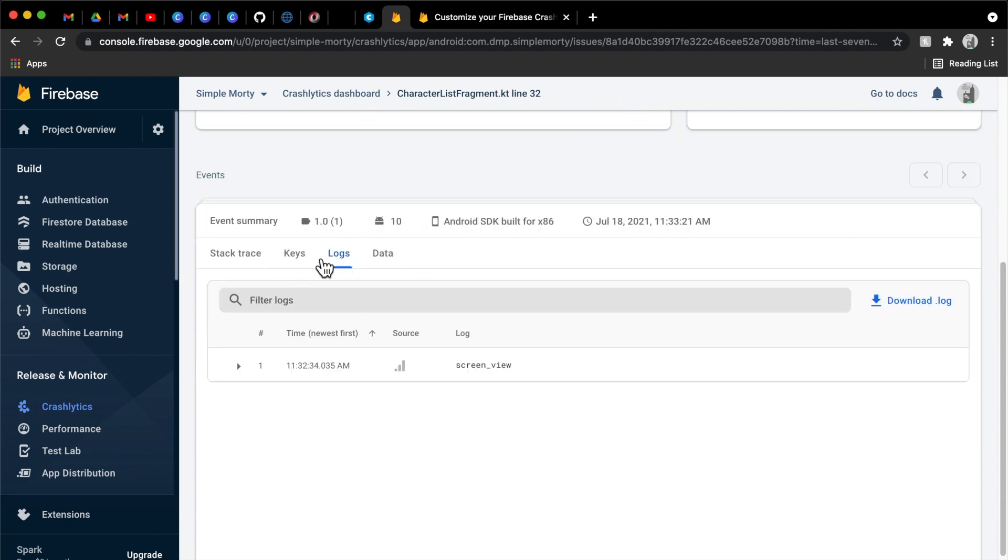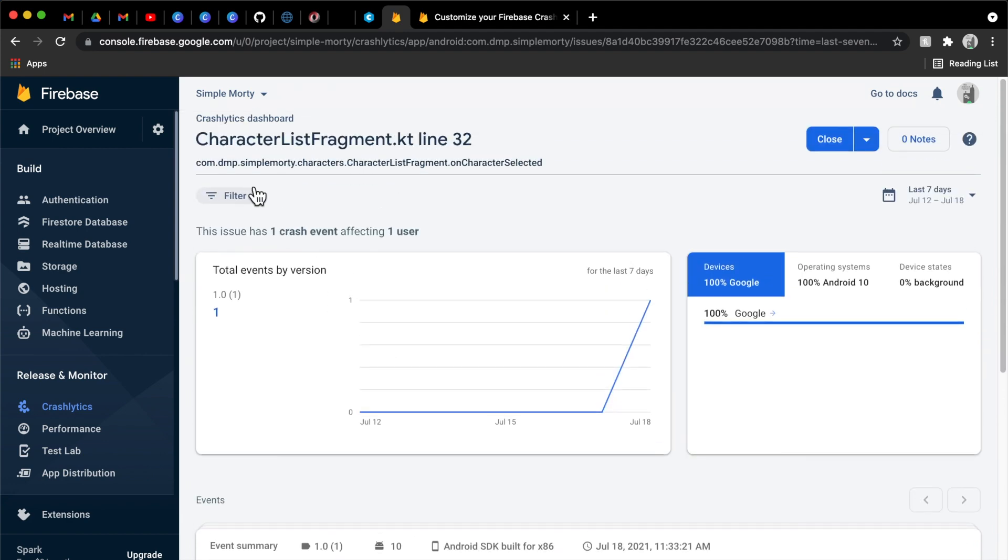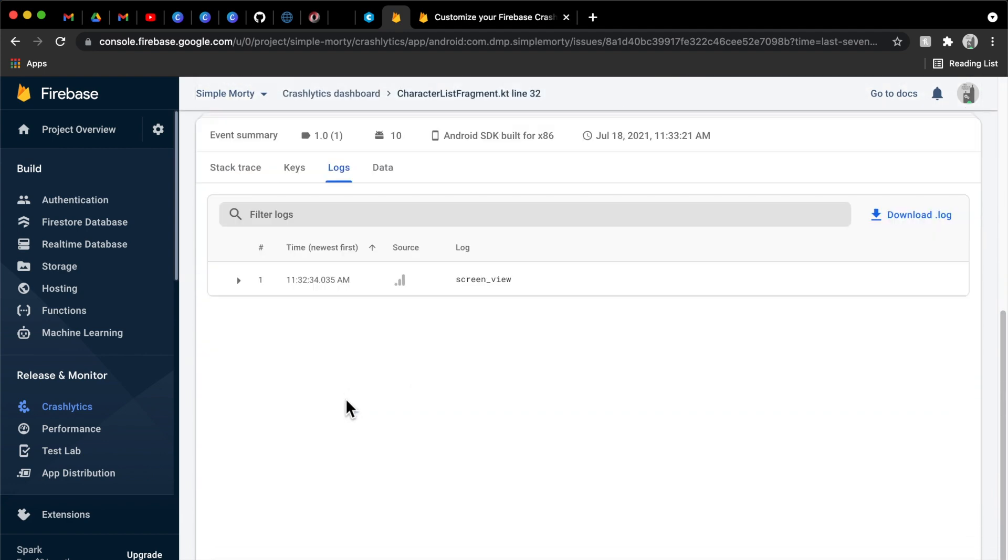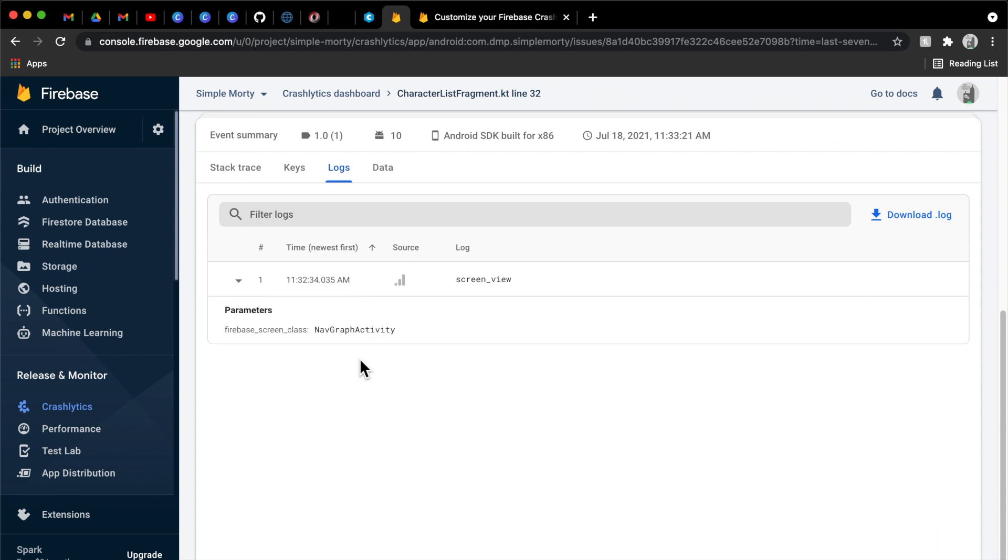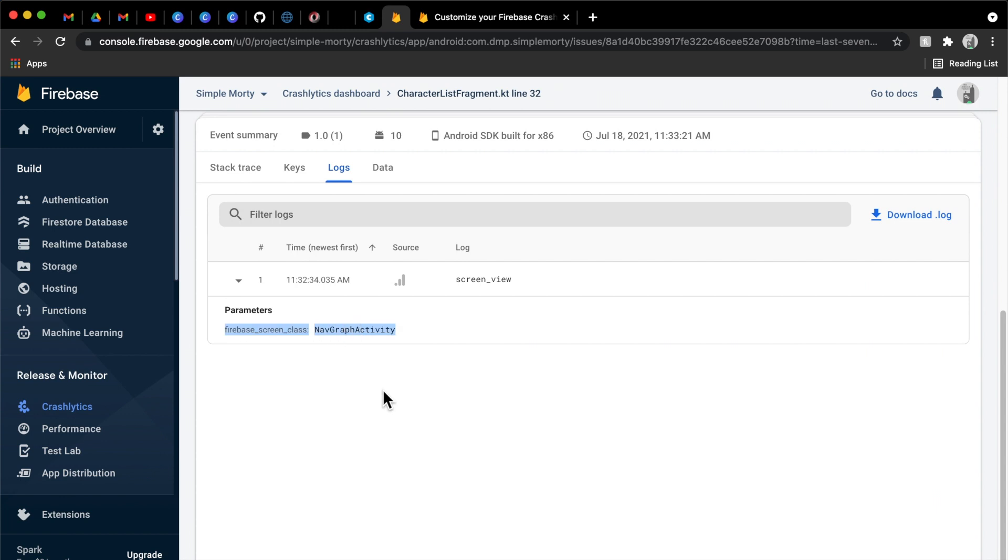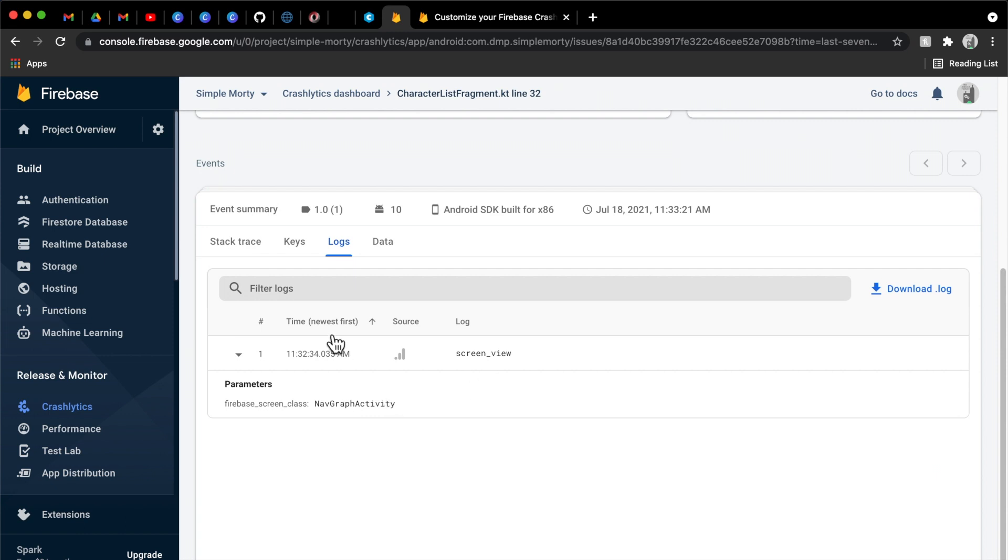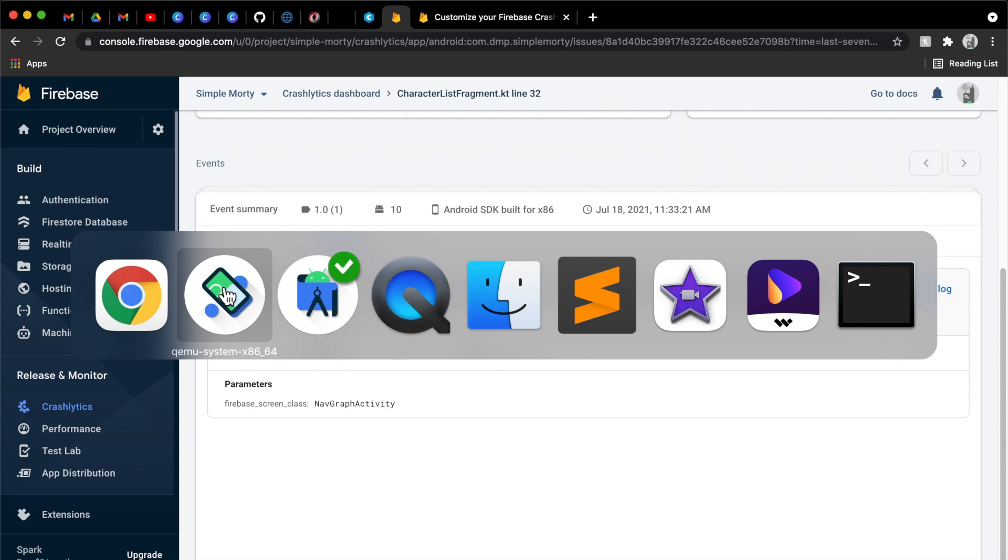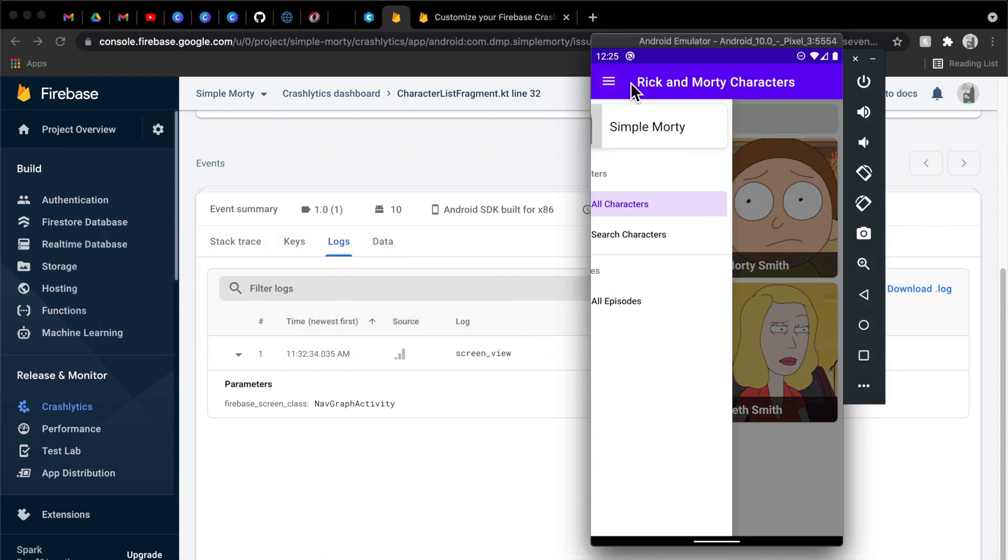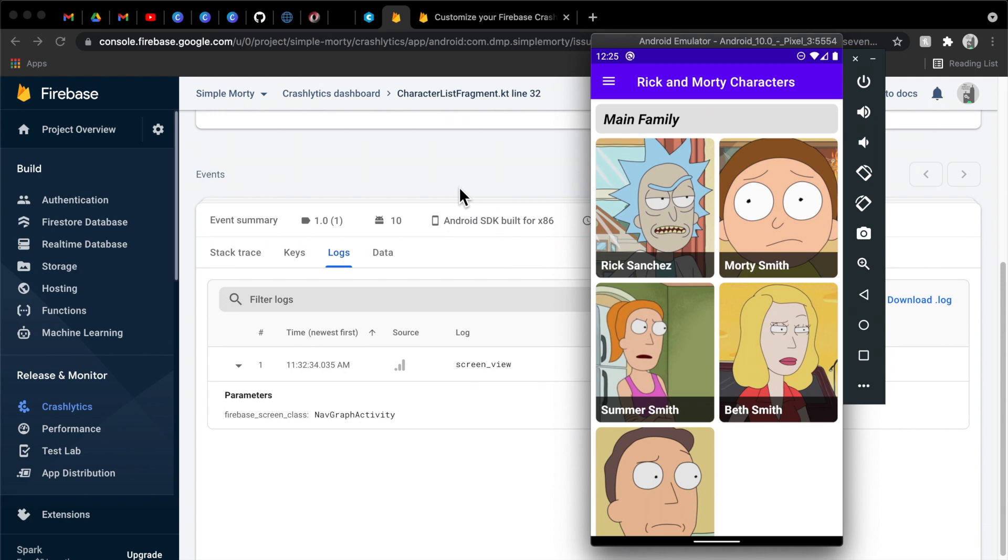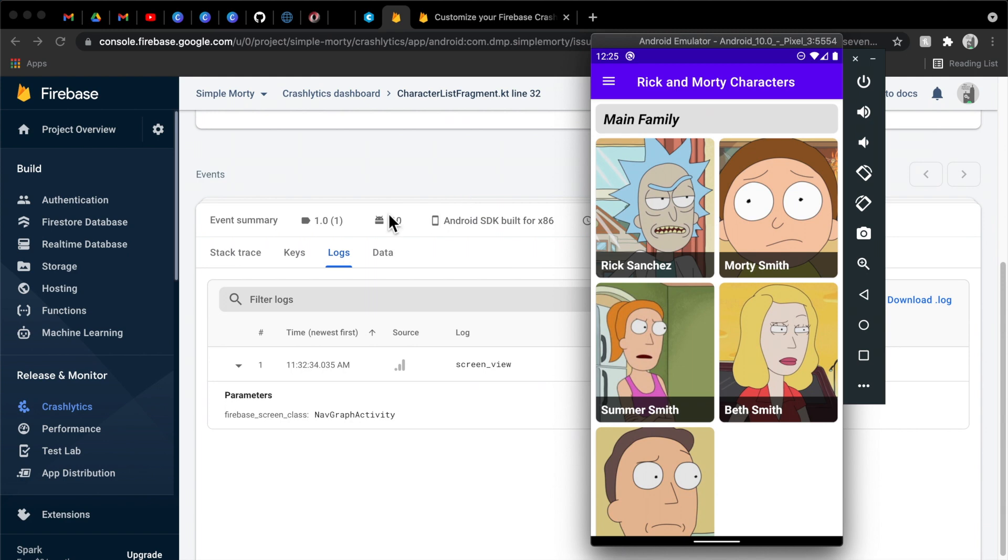So as you can see here in the logs of a particular crash, when you select it, there is a screen view here, and unfortunately, it actually just works logging your activity here, the name of your activity. So kind of helpful if you have one-to-one ratio between your screens and your activities. However, we do not. We actually have a single activity that has multiple fragments, again, following that Jetpack navigation architecture.